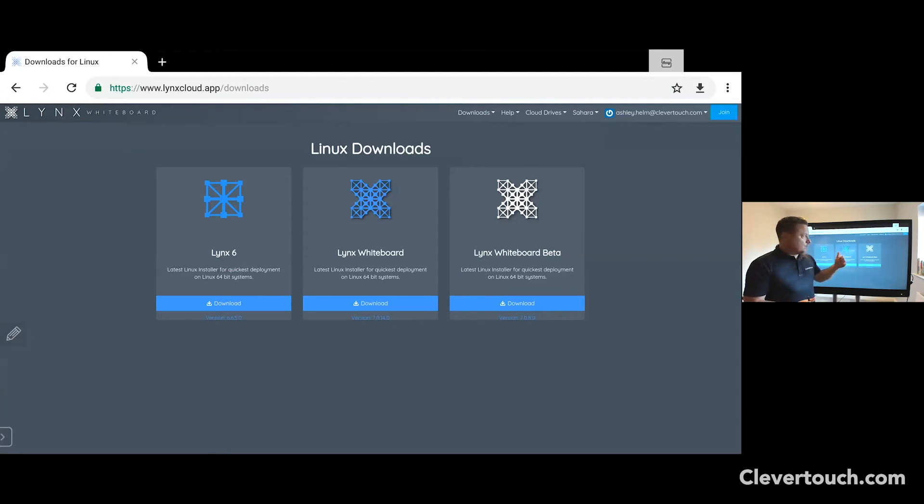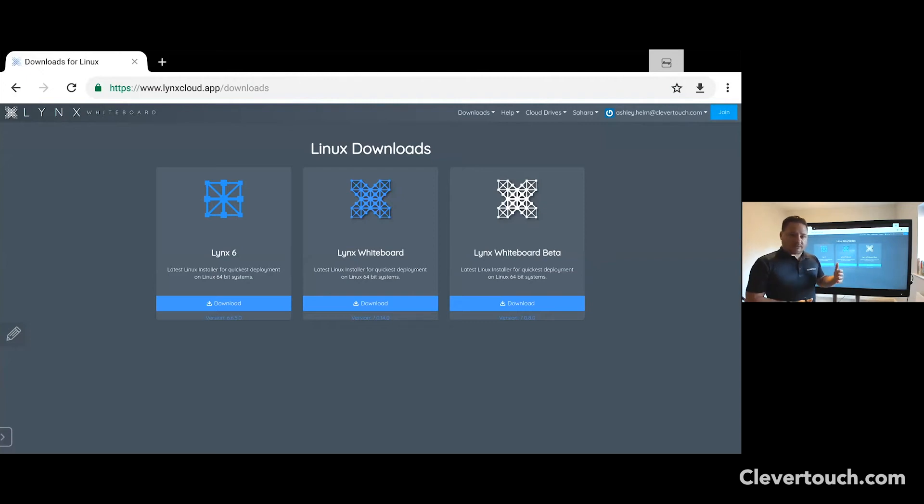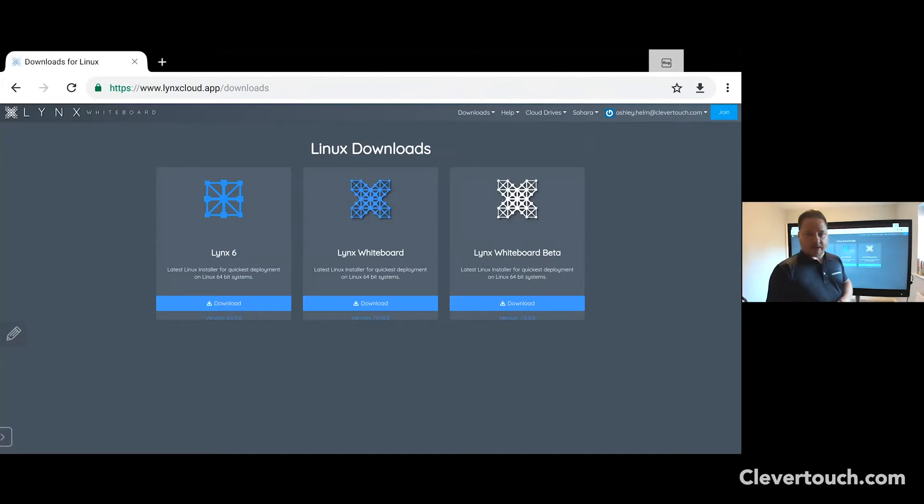At the next point, we'll be talking you through how to download the software and what that means from here and also how to link in your cloud drives as well.